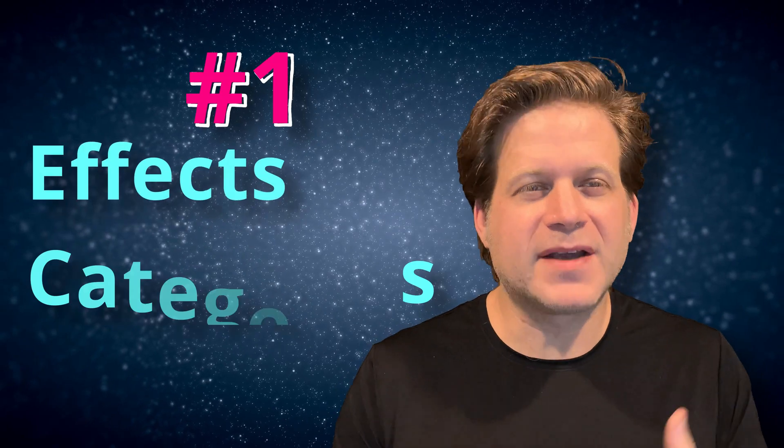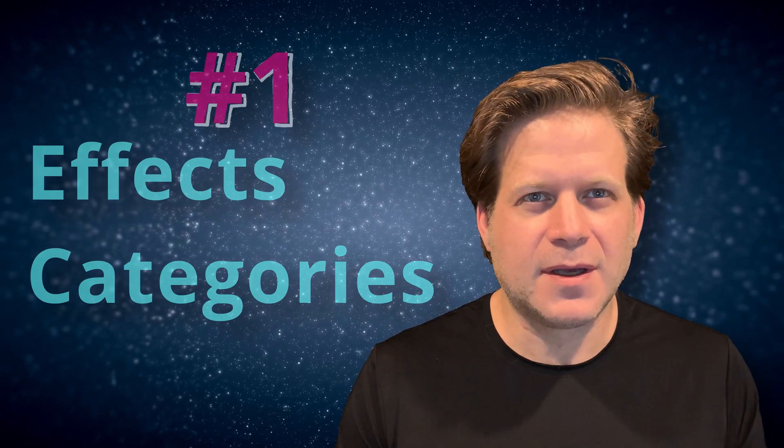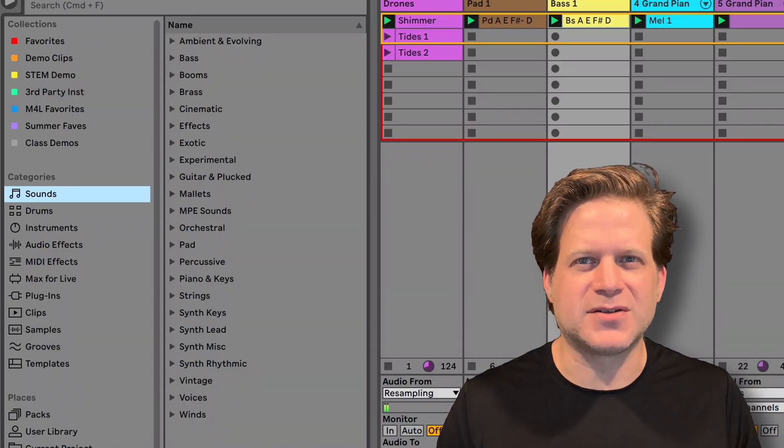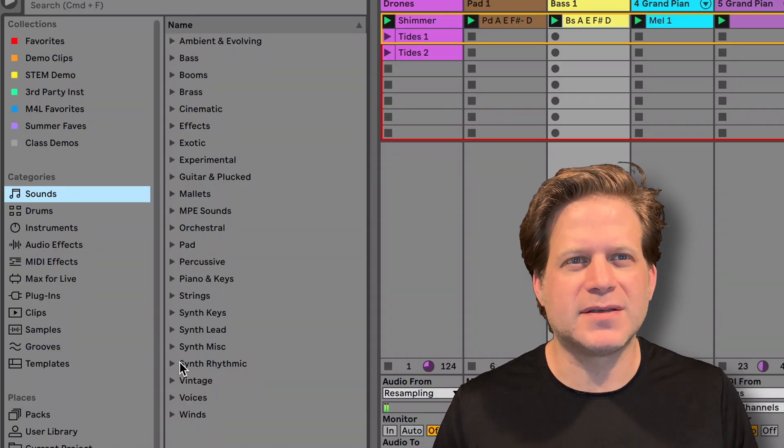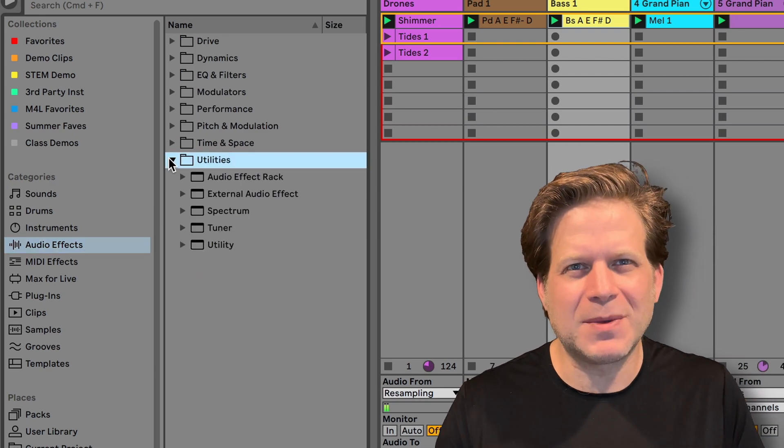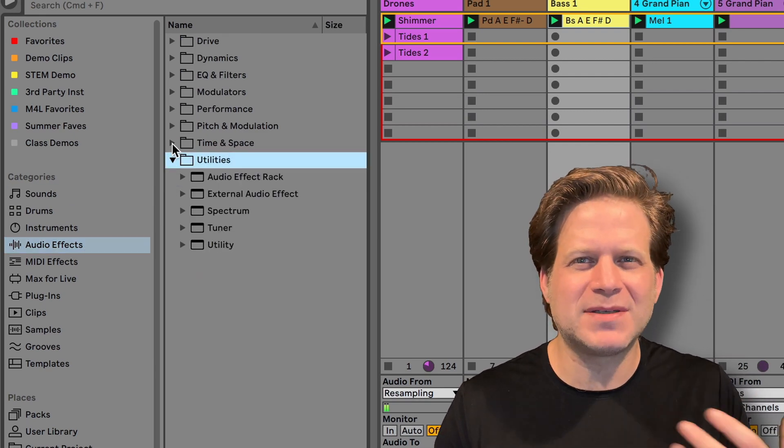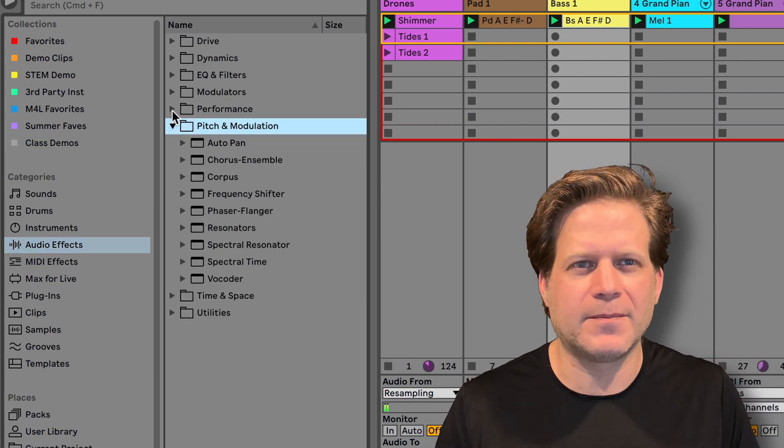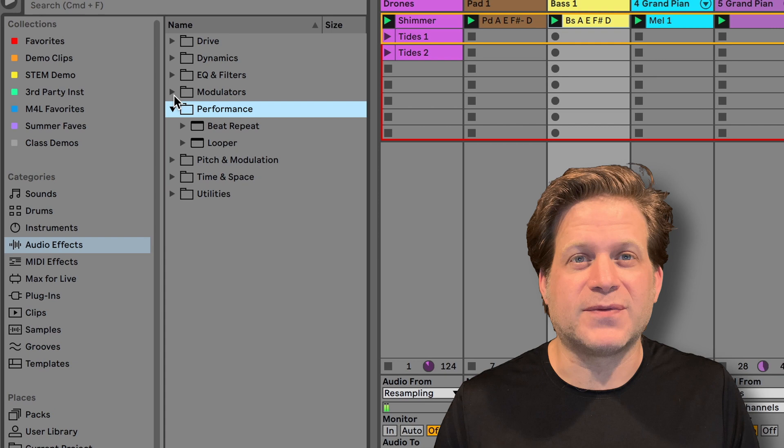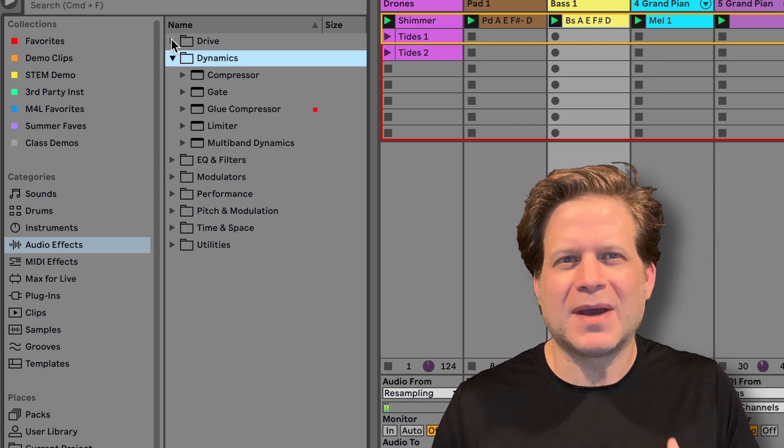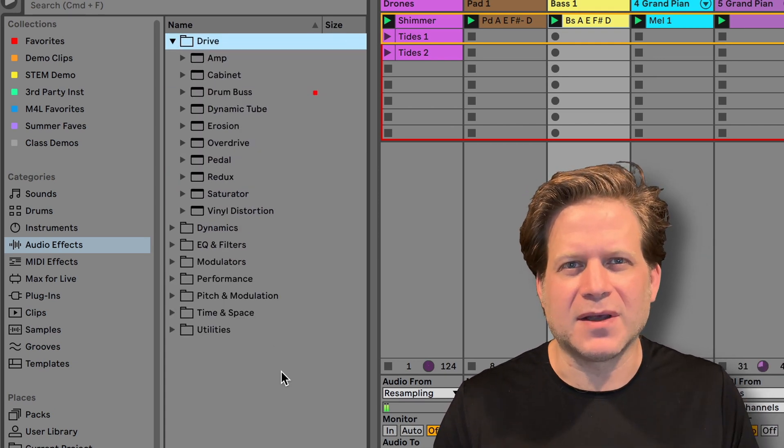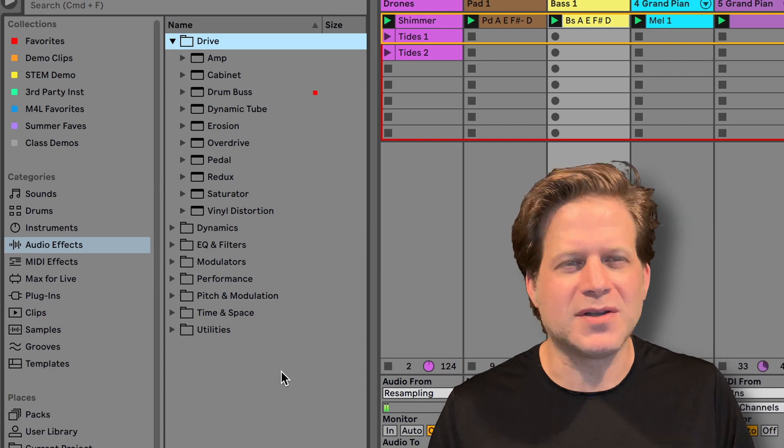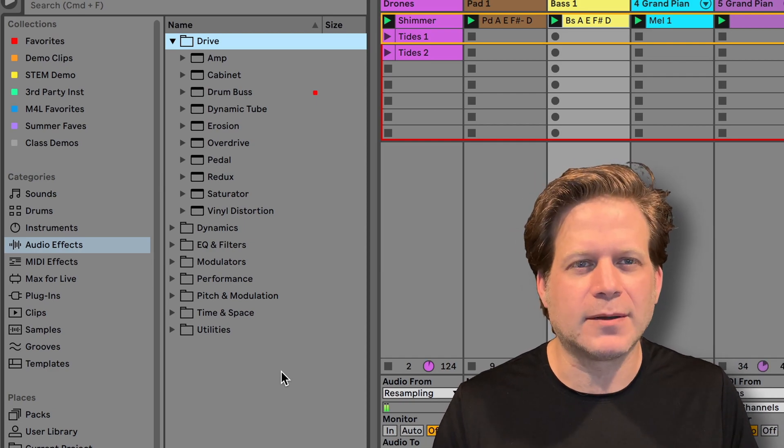Number one, effects categories. You'll see that all of Live's effects devices are now categorized. This is super handy since there are so many devices that sometimes it takes a little bit of time to find a specific one. This is also useful. Say you want to use distortion on one of your tracks. You don't have to mentally sort the entire list. You can just go to the drive category and see them all in there.